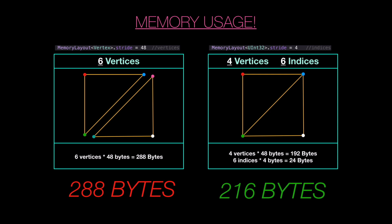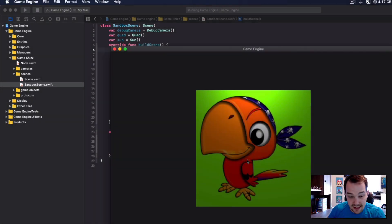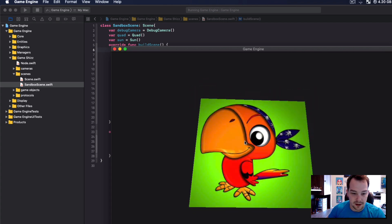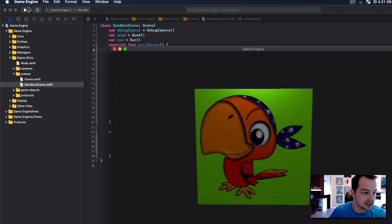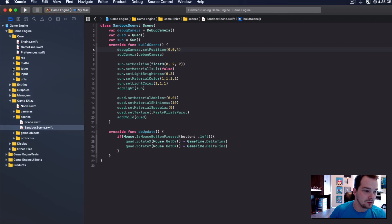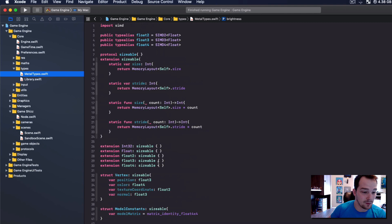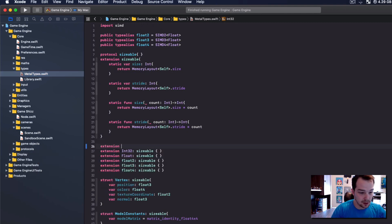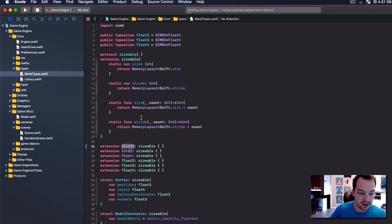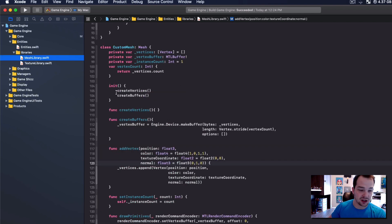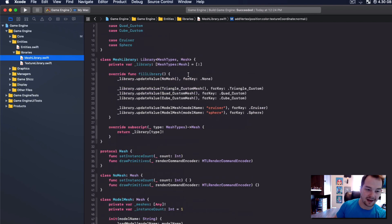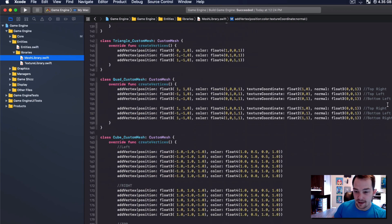I should have done this earlier — oh well, let's get into it. Here's our scene, here's our quad, our little pirate parrot hanging out — he's a quad. Instead of using the old-fashioned way of drawing with vertices, let's do indexing. First thing I'm going to do is go into core types, metal types, and add one more sizable extension: 'UInt32 sizable'. Now we can extend UInt32 with stride and size.